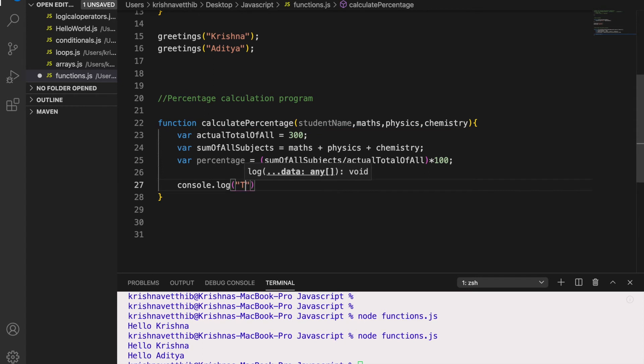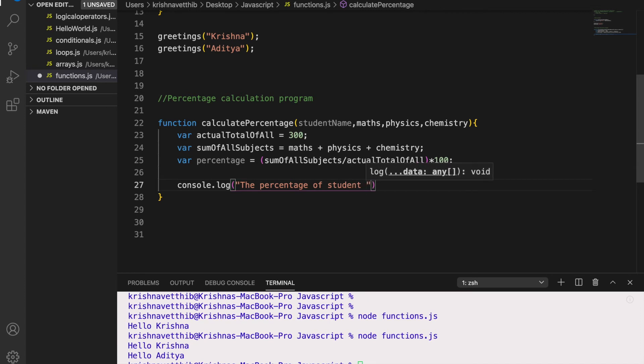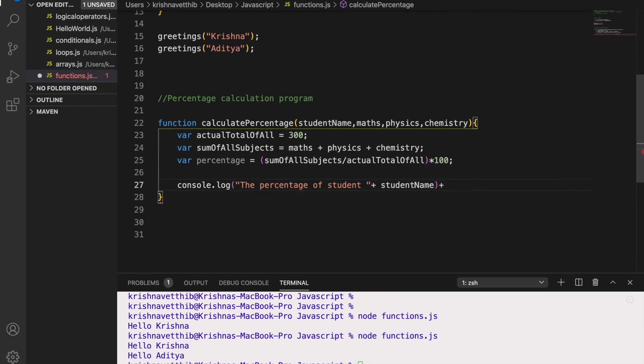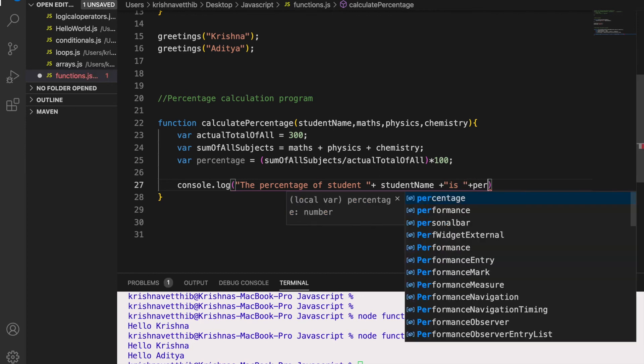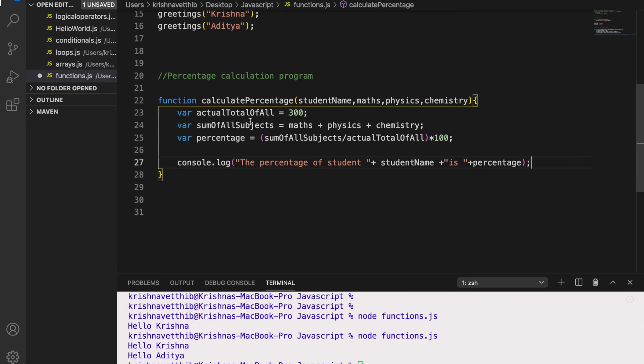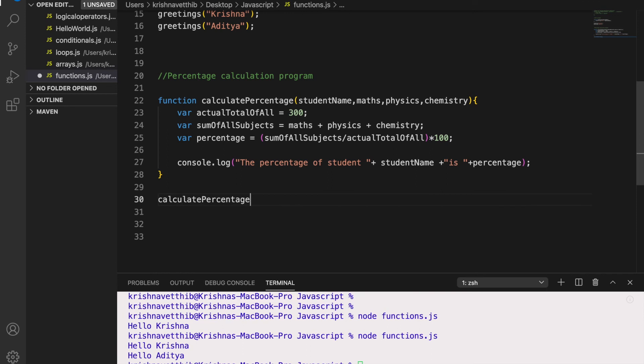Now if I want to print this percentage, I will print the percentage of student, let me write the student name plus is percentage. So this way you can write a function. So let us call this function and see how it works.